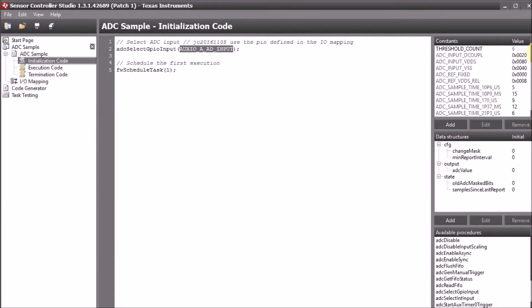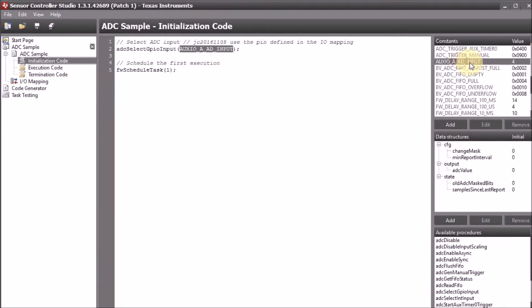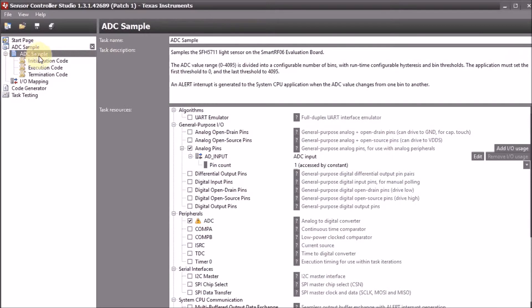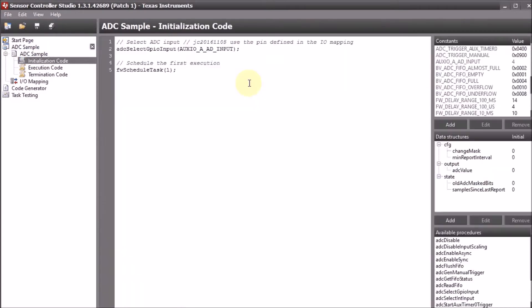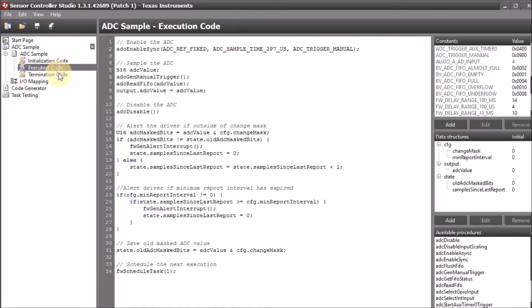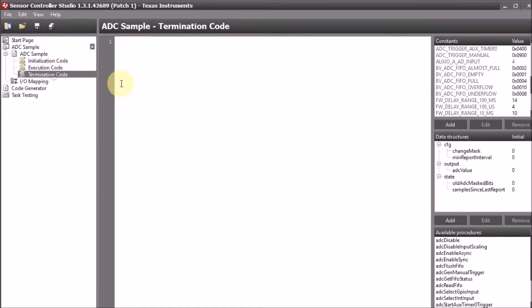It is called AD input because in our task definitions we have defined that the pin is called AD input here. We can leave the rest of the code as is. So both execution and termination code we don't change, and we can go testing.